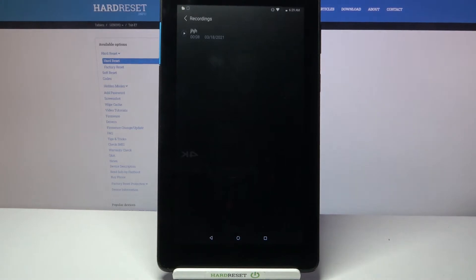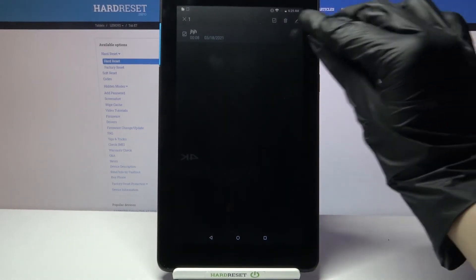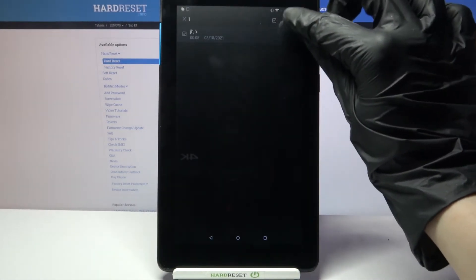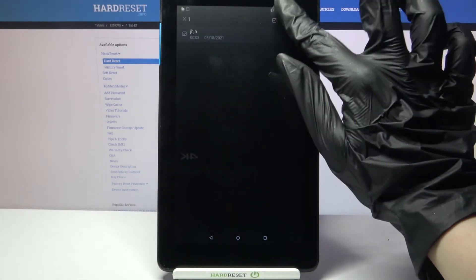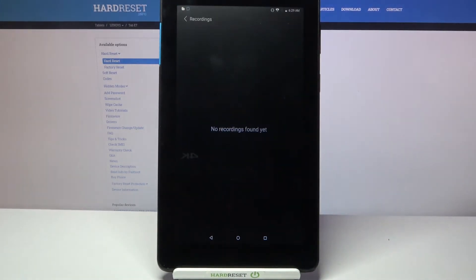As you can see my recording was successfully made and saved but if you wish to delete it you can hold it, click on the bin icon at the top right corner over here and choose delete.